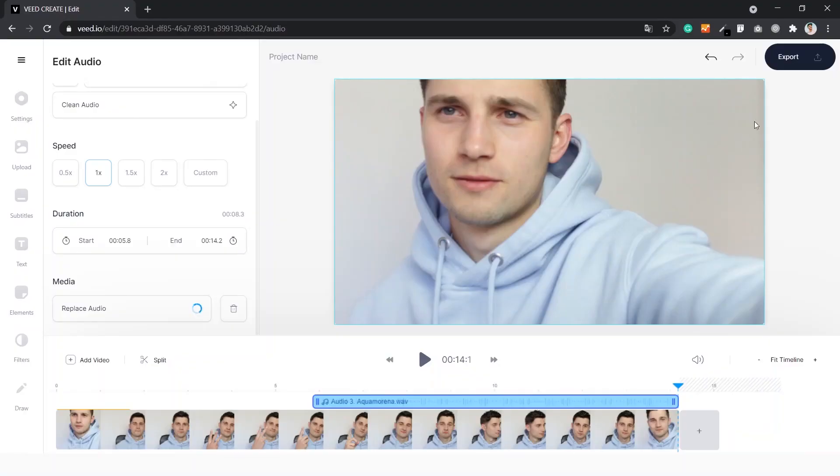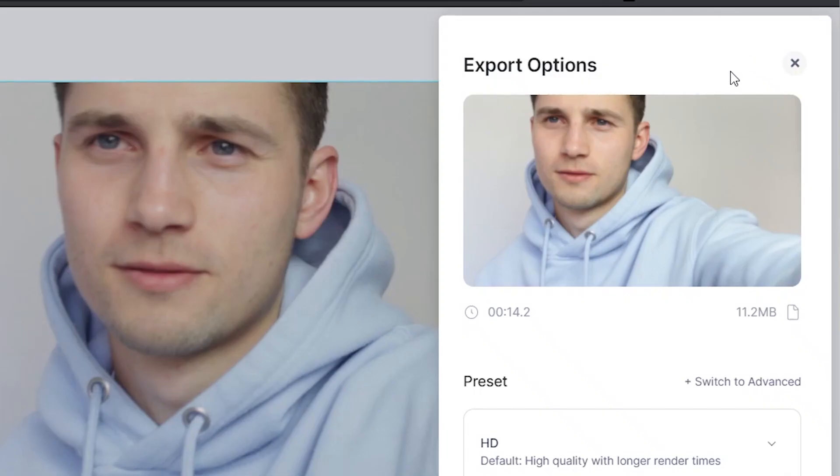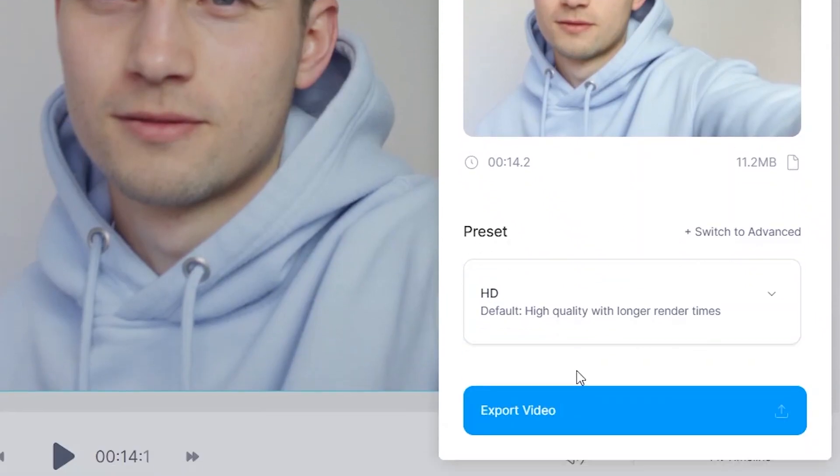Now that we've imported and edited the music, we can export the video if you're satisfied. Simply go to the top right of the menu, click on 'Export', click on 'Export video', and there you go.